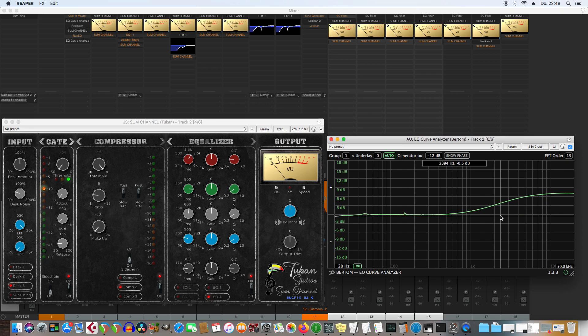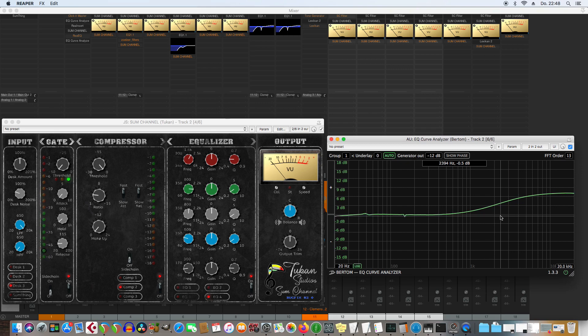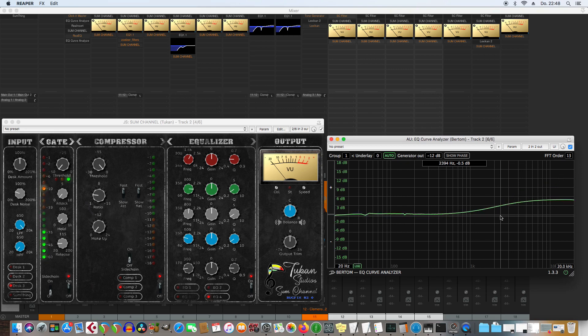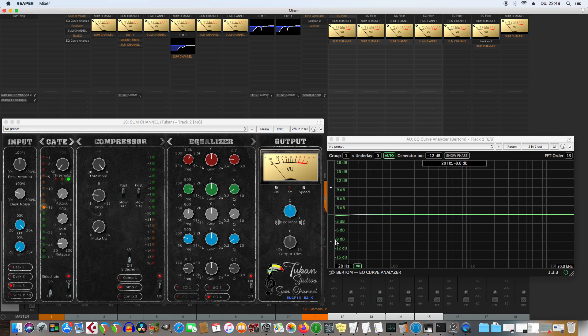So that's a high shelf and you see it starts below 1k with the shelving. And if I turn it up even more it attenuates the lower frequencies.